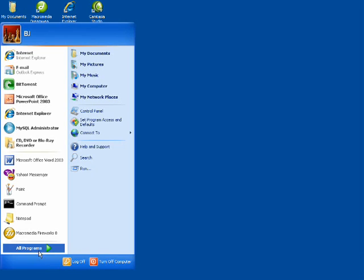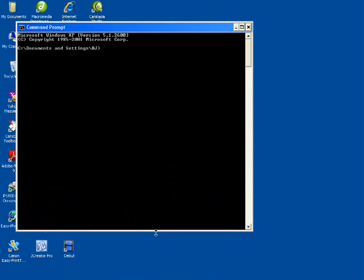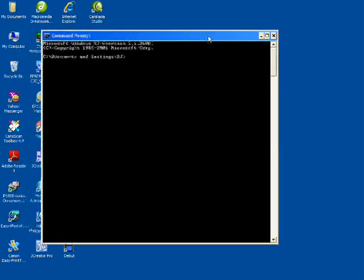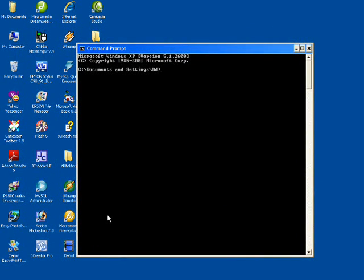Today we're going to show you the steps in troubleshooting network using command line utilities. Now we'll go to command prompt. Command prompt is a non-graphical interface that allows you to interact with your operating system.